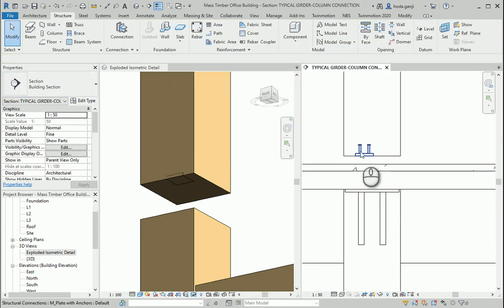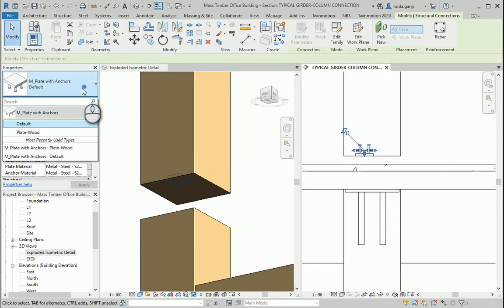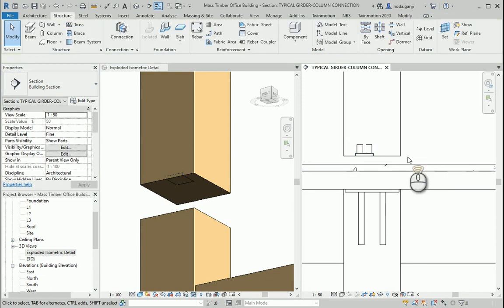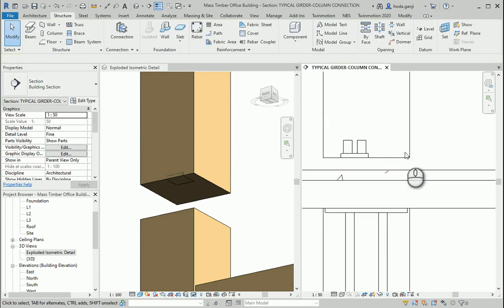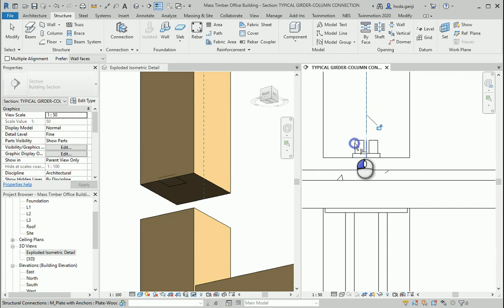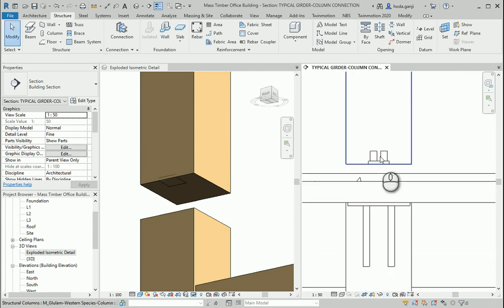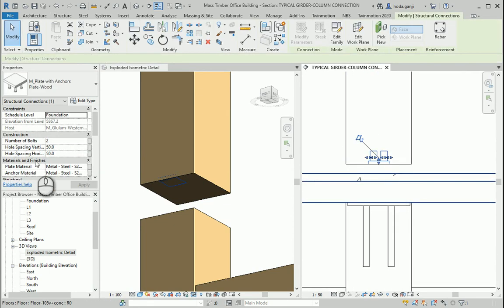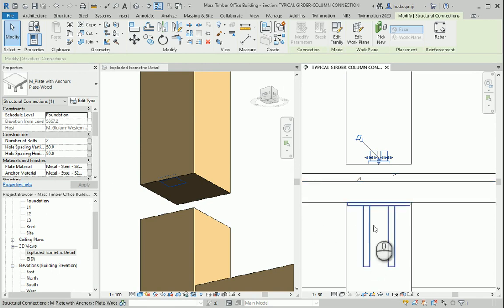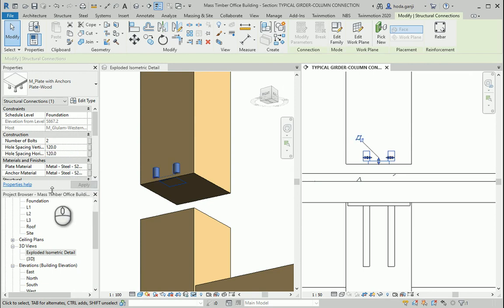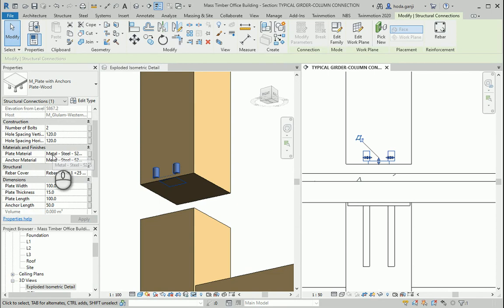I can select it and use the plate wood type that I created. I can align the element to the center line here. So you see the spacing is 50. We consider the spacing to be 120. 120 here.